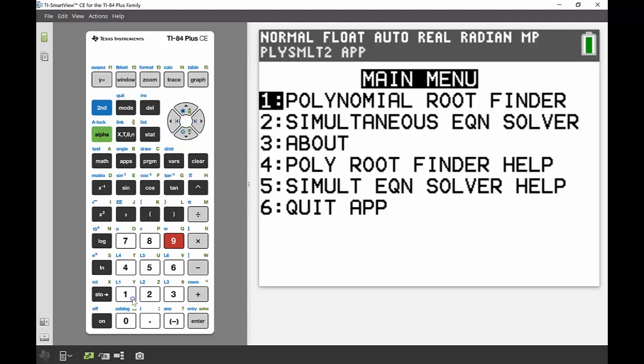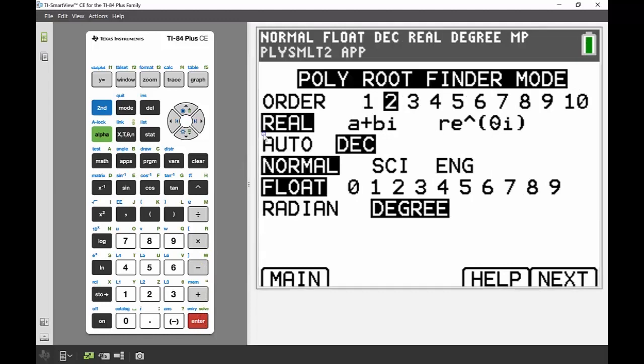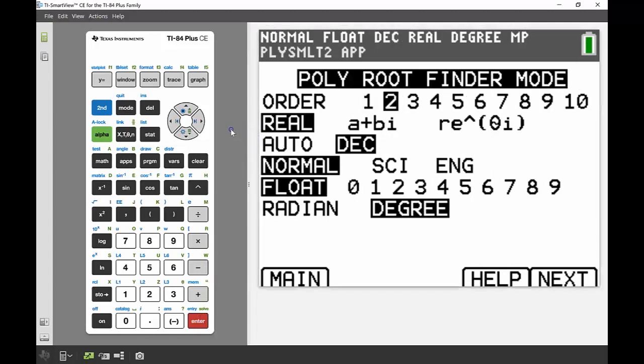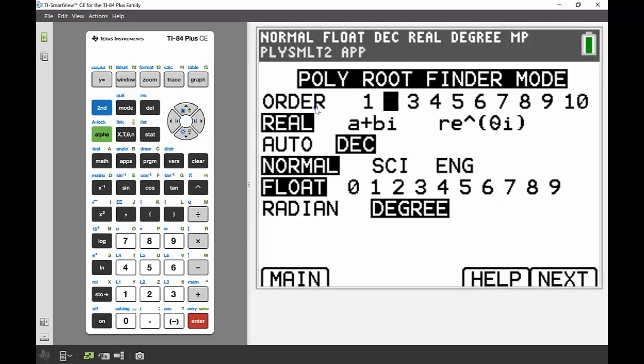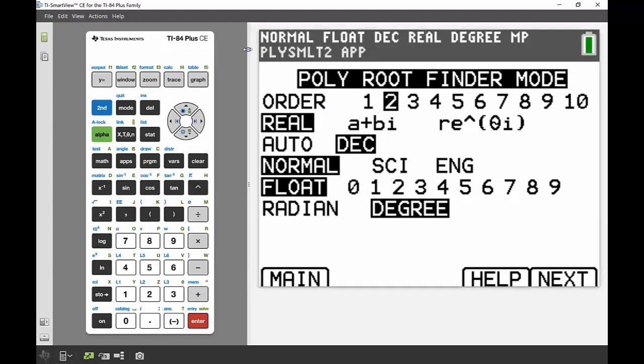That's our first option in that menu there. From here we've got a whole lot of different settings that we can put in. For the most part, you won't have to worry too much about these except for this order one, and that tells you what's the highest power on the equation. We had a quadratic equation, the highest power was x squared, so our order of our polynomial is 2.